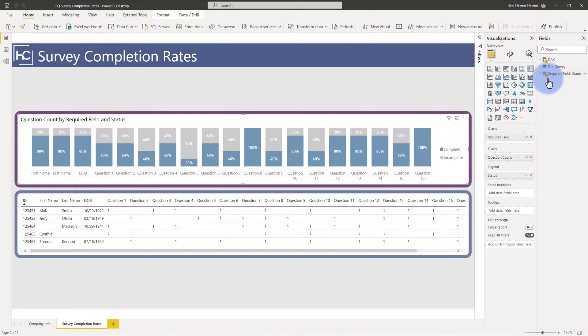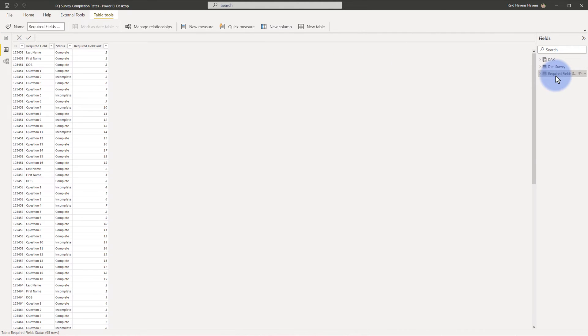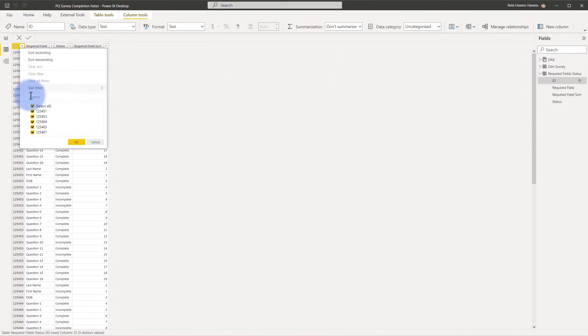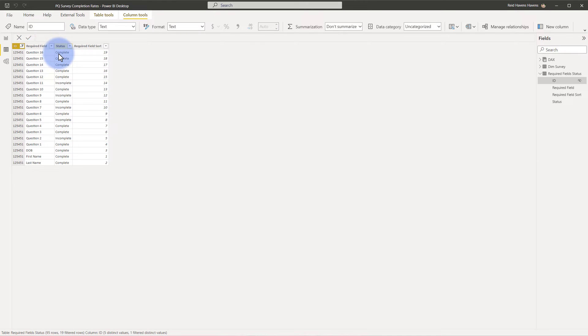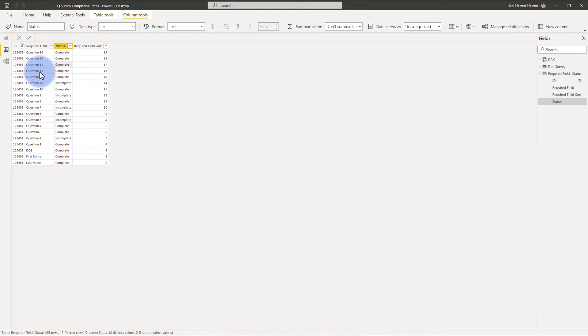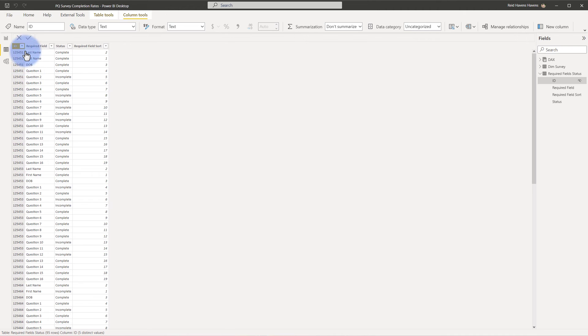So let me show you what this table looks like in the model. I'll come over to the data view, go to Required Field Status, and what you can see here is I have an ID column. If I filter this to any one, let's make an example here, we can see that here are all of the required fields on rows in a column called Required Field with a status of either Complete or Incomplete, depending on which row you're on, and in appropriate sort order next to it so the visual also sorts as well for that column chart that we have. And these IDs are repeated for each one of these, so every single ID here has a row for each of these required fields plus a status related to that.